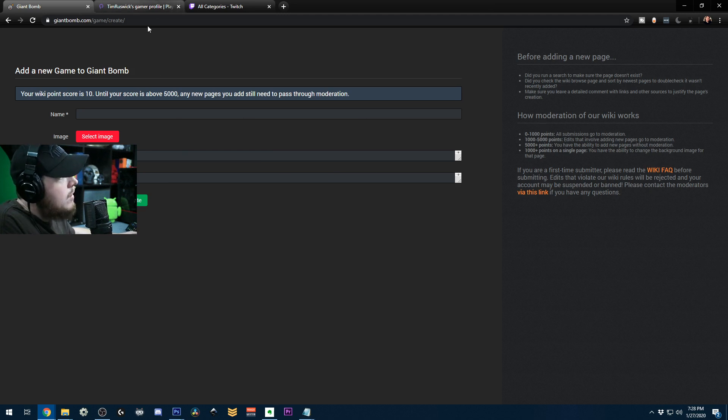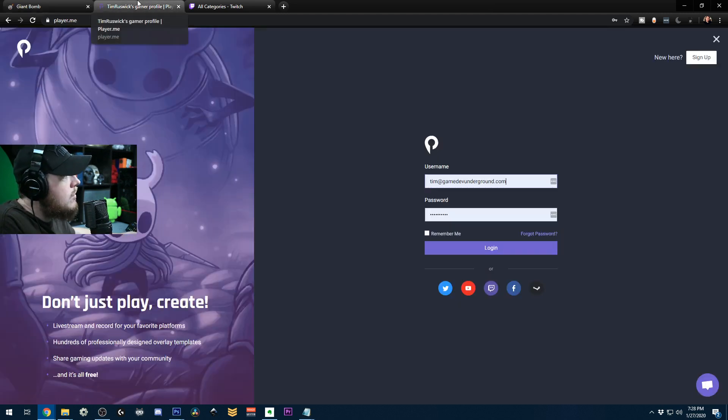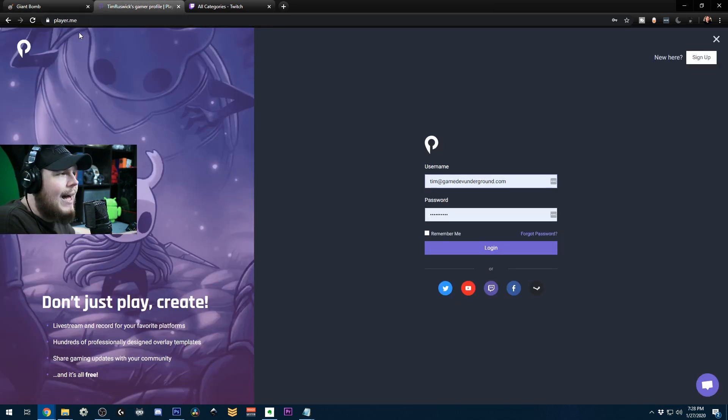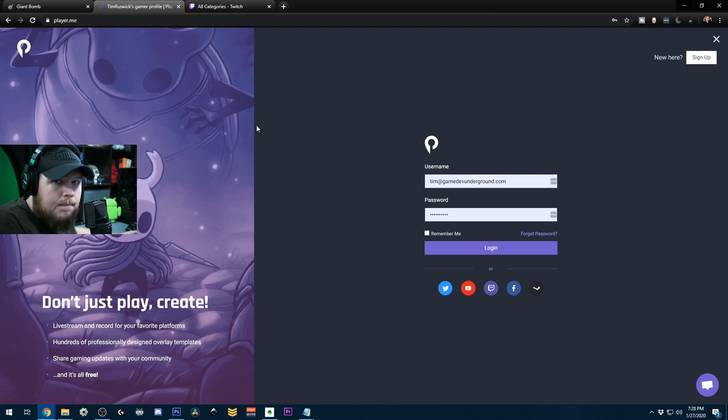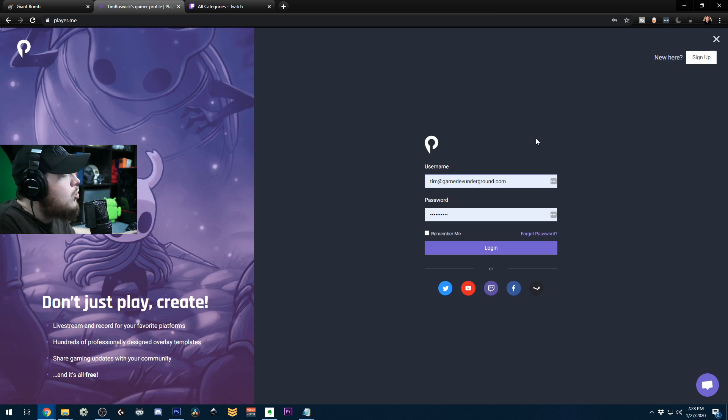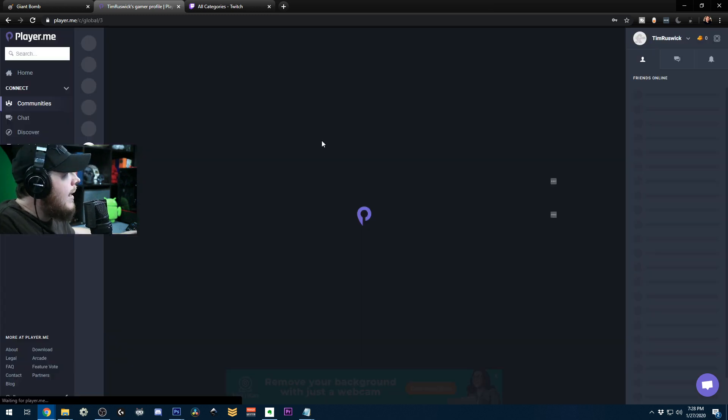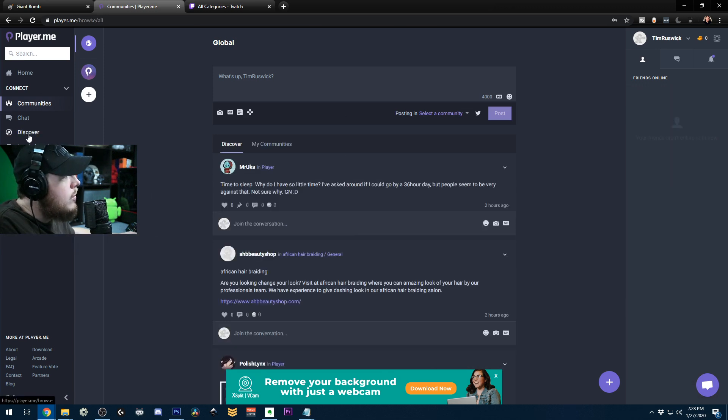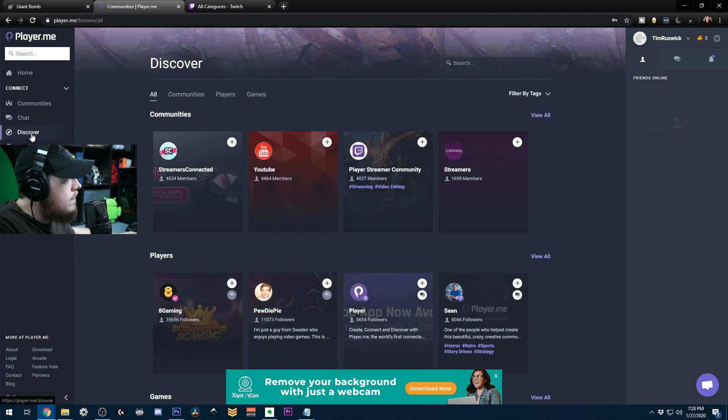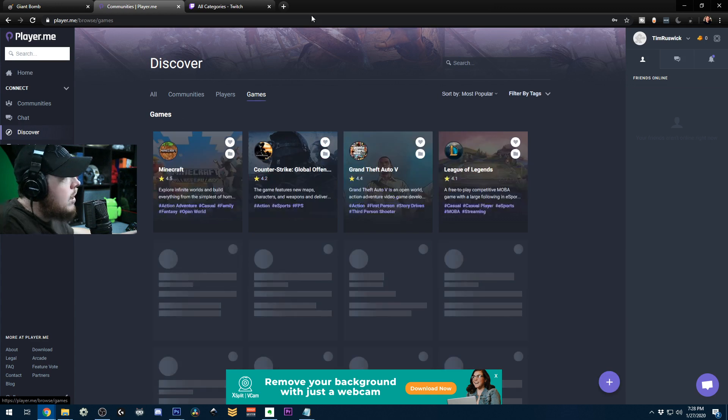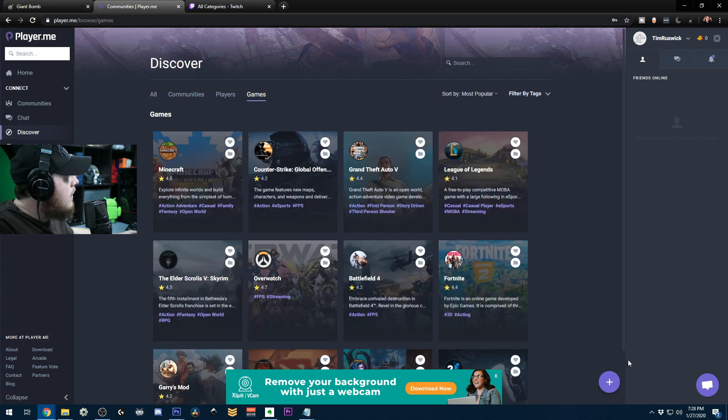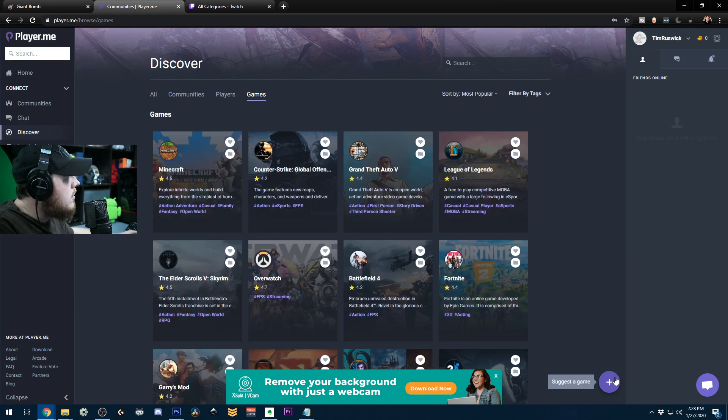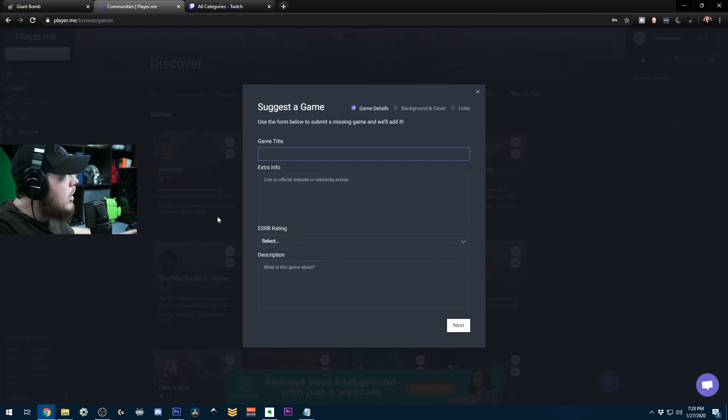And then Mixer, to add to Mixer, Mixer uses a different database called player.me. So you want to go ahead and create an account here. This process is pretty similar. You just go over to discover, then you go to games once you're logged in. And then there's a little plus button down here. You just hit plus and you suggest a game.